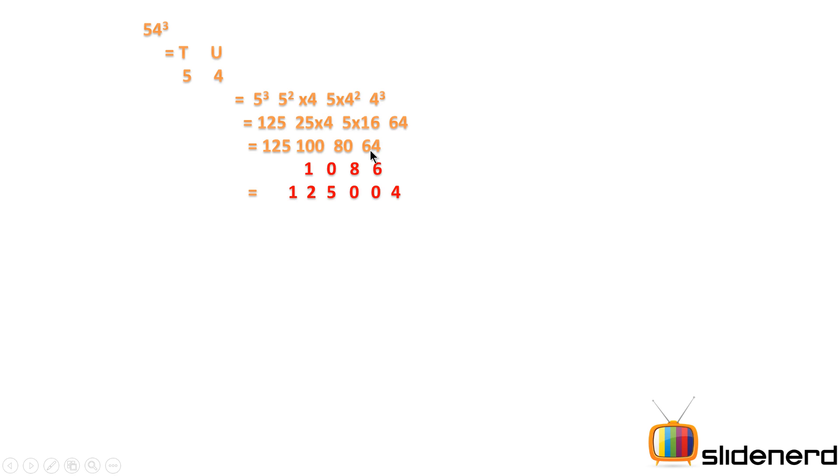Now the tens place is stacked over the units place of the previous number. So 6 goes over the 0 of 80, 8 goes over the 0 of 100, 0 goes over the 5 of 125, and 1 goes over the 2 of 125.